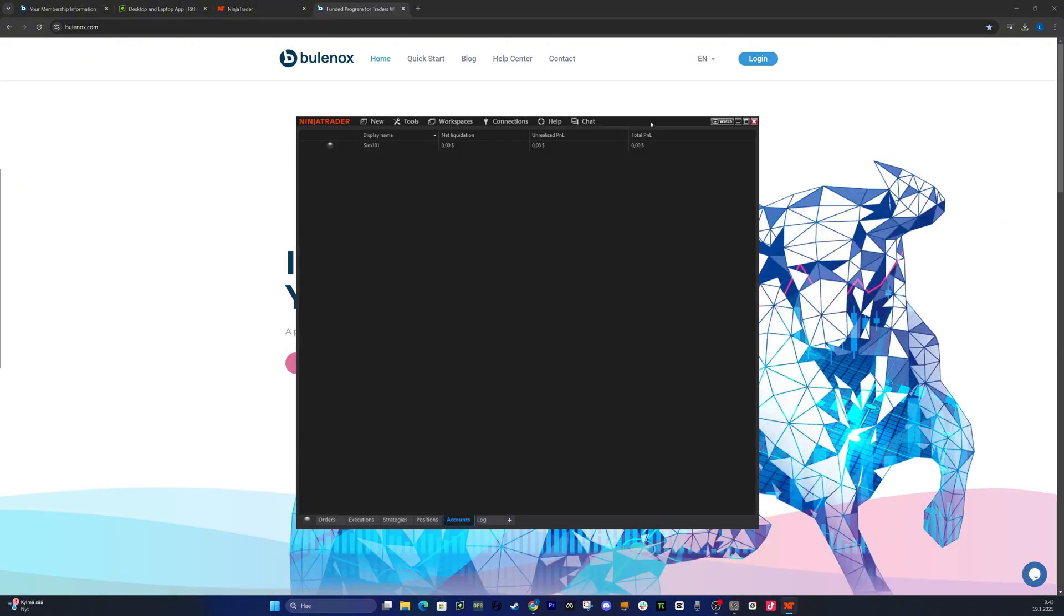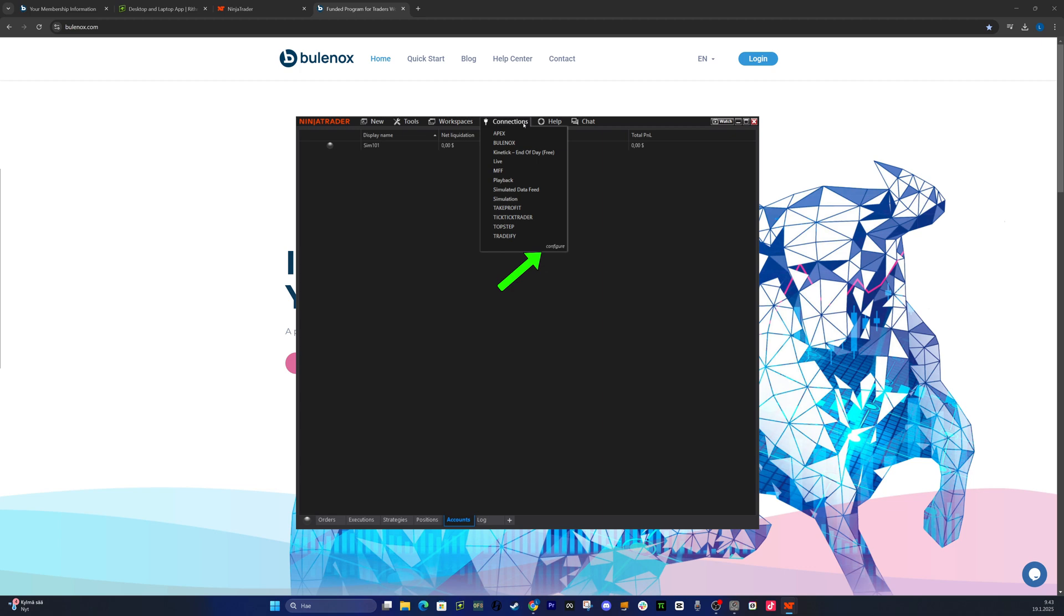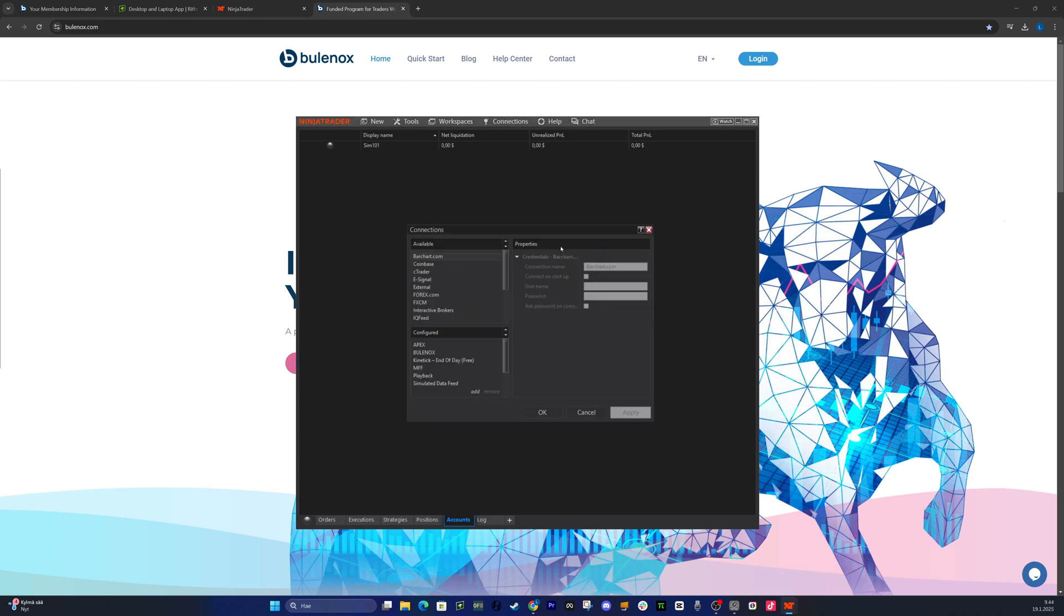Next, open your NinjaTrader platform and go to Connections. At the bottom right corner of the Connections menu, choose Configure. Here, you can set up all of your connections to NinjaTrader. You can add multiple Tradeovate and Rhythmic connections.